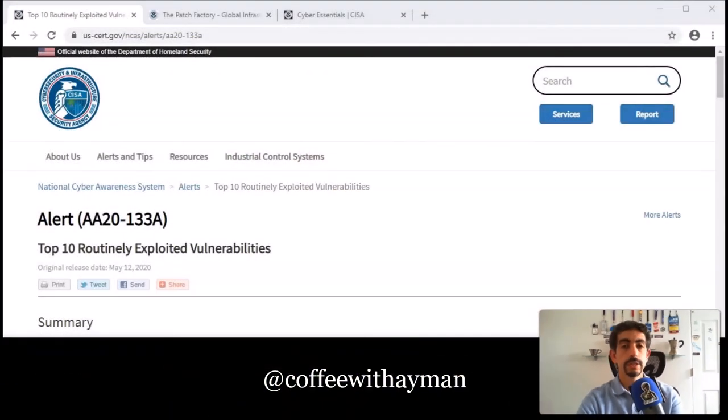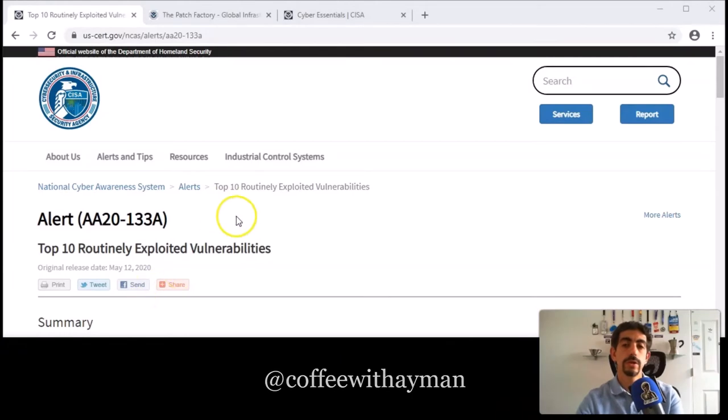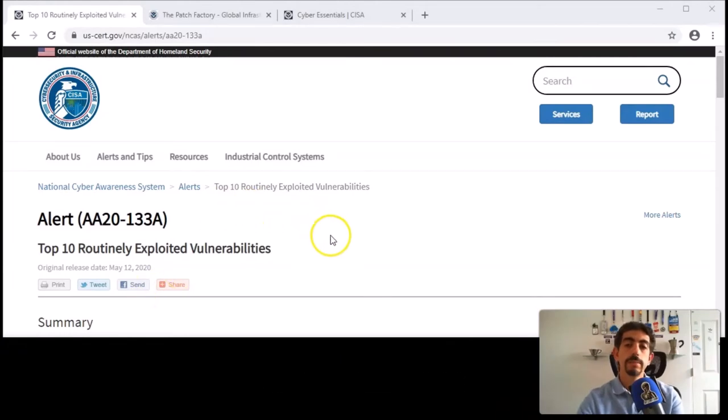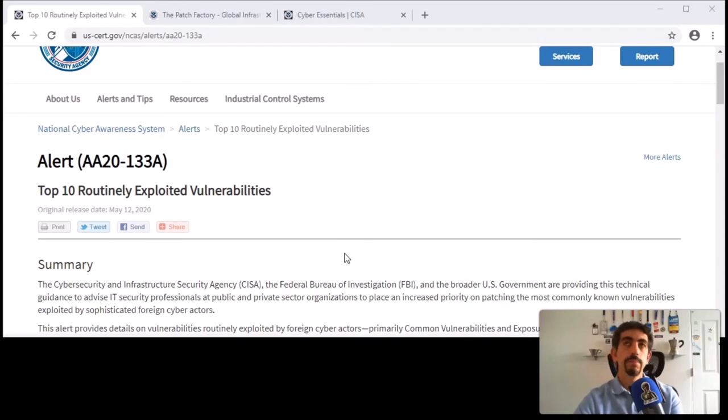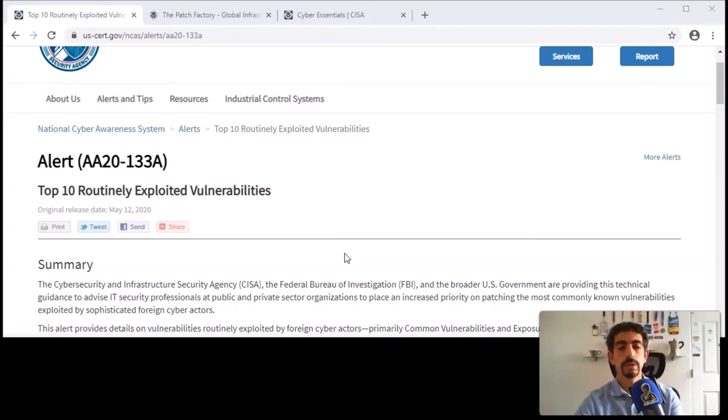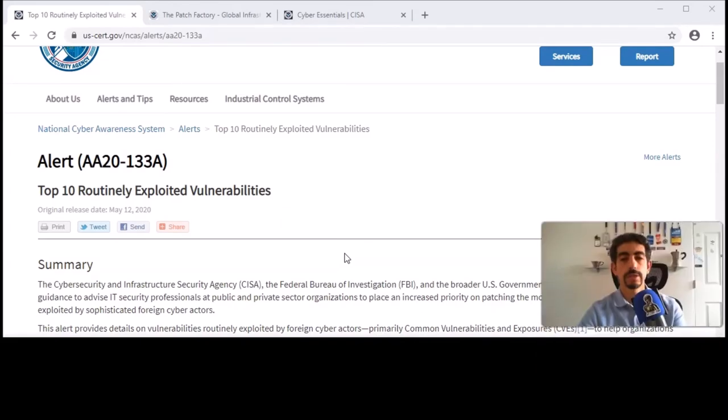The first thing today is the U.S. CERT. They published the top 10 exploited vulnerabilities that have been exploited by foreign adversaries—keep in mind, this can be generalized.